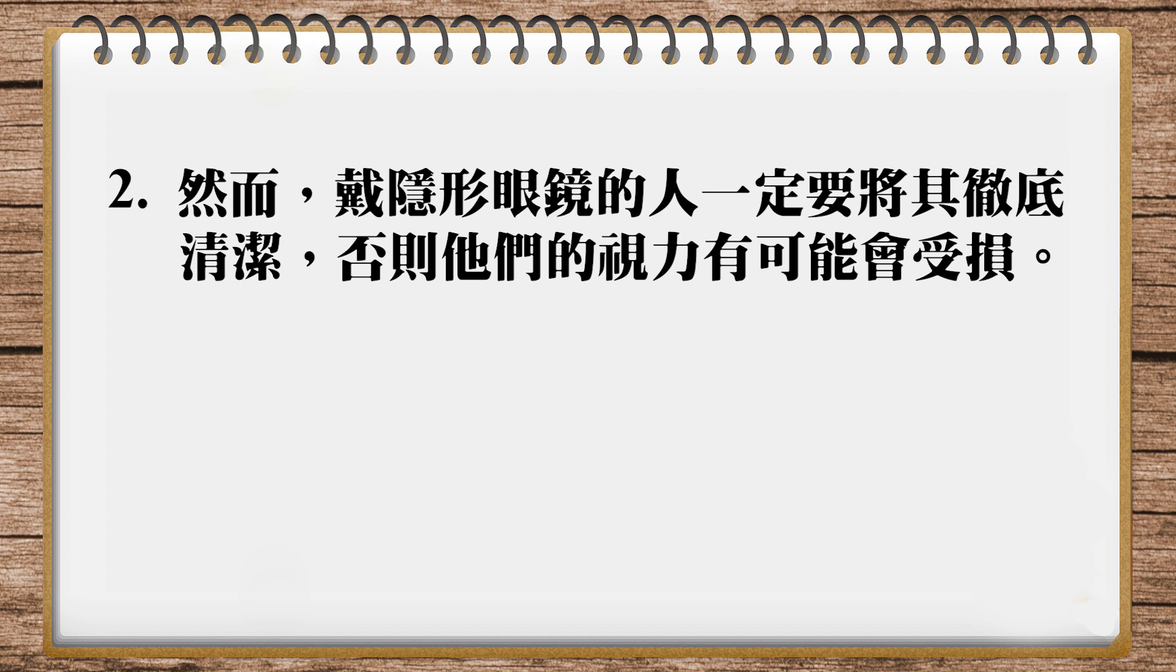他说然而戴隐形眼镜的人, 一定要将其彻底清洁, 否则他们的视力有可能会受损. 好, 然而这个地方这个然而, 其实直接我觉得用but就可以了. 当然你用however也很好. 那我这里用的是but. But, 然后戴隐形眼镜的人, 英文可以直接用这个contact lens wearers这样就可以了.